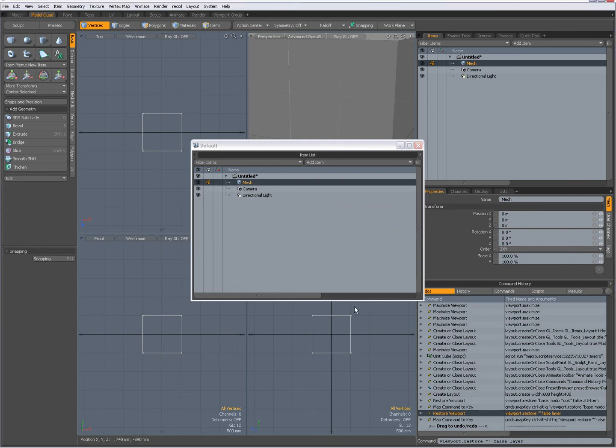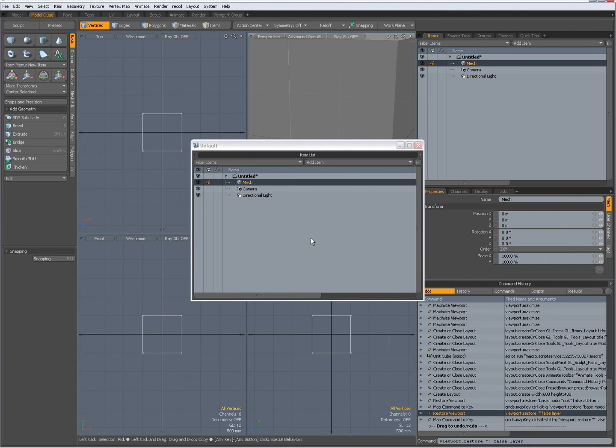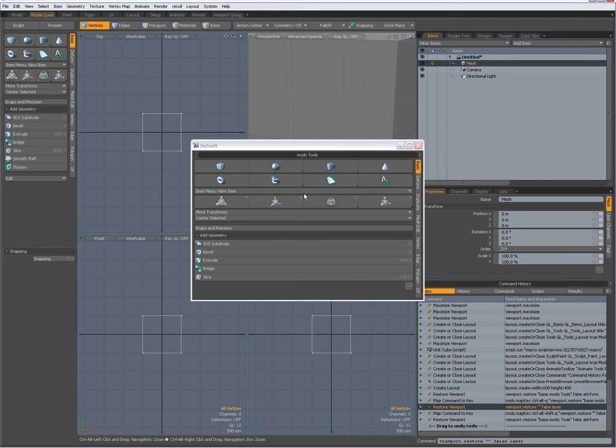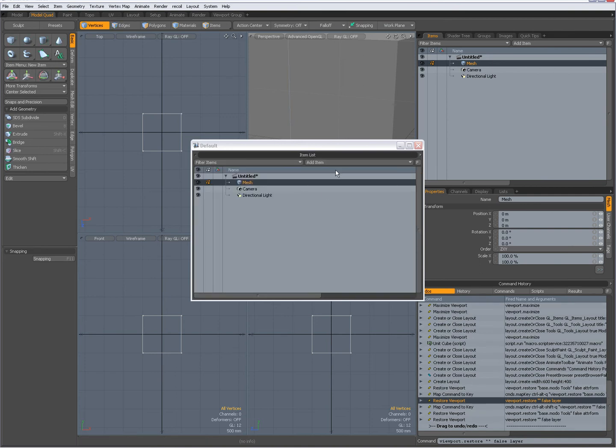So now those two panels have been mapped to a key. And when I press CTRL ALT Q you see I get my model tools. CTRL ALT SHIFT Q and get my item list. Now I am going to minimize this.